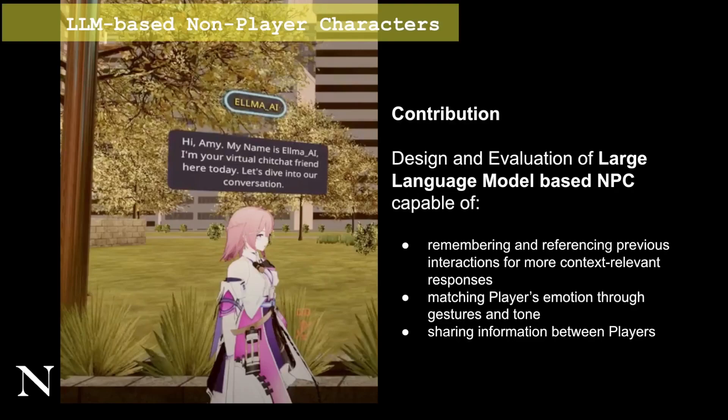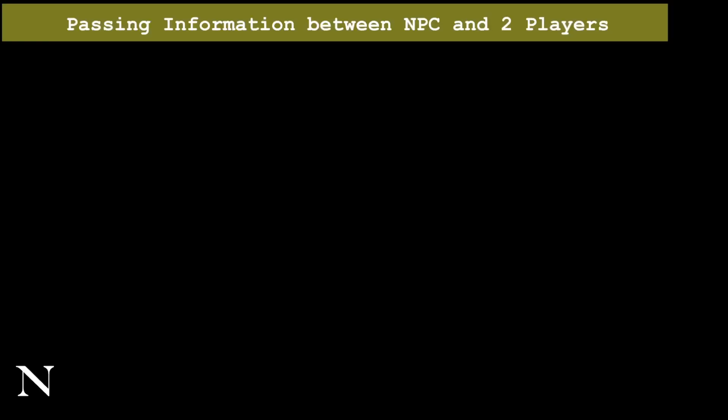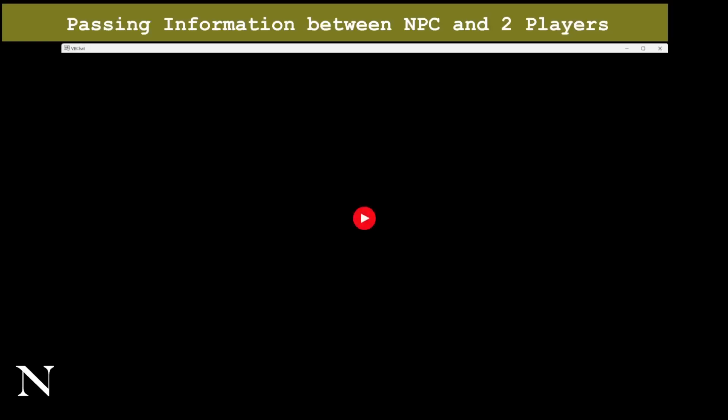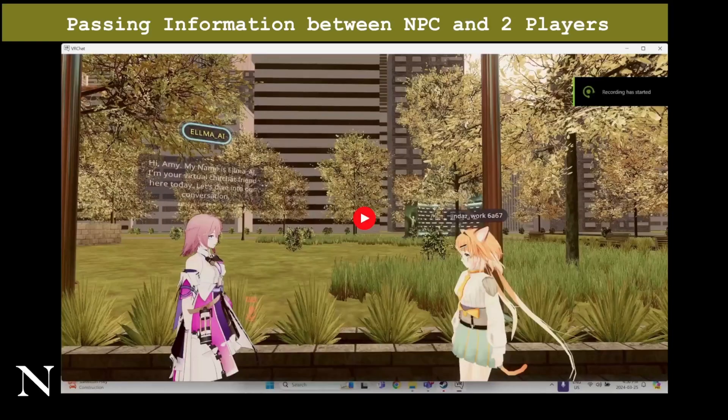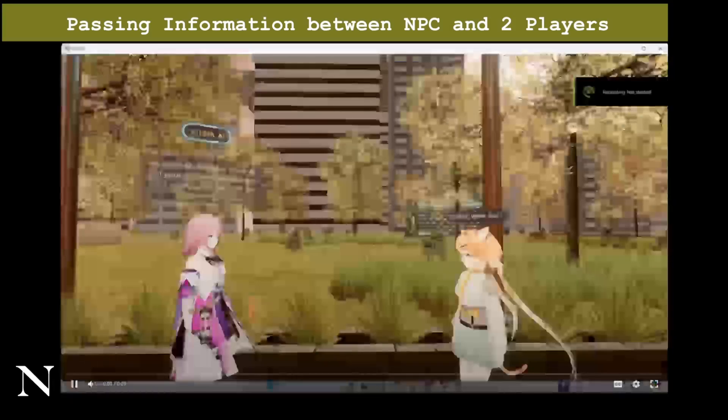The NPC is capable of matching players' emotions through gestures and tone, and capable of sharing information between players. Such a use case is shown in this example where we see two players sharing information with the NPC.